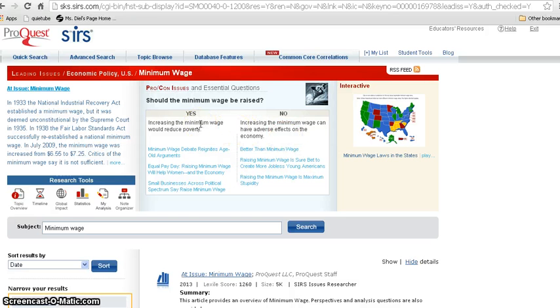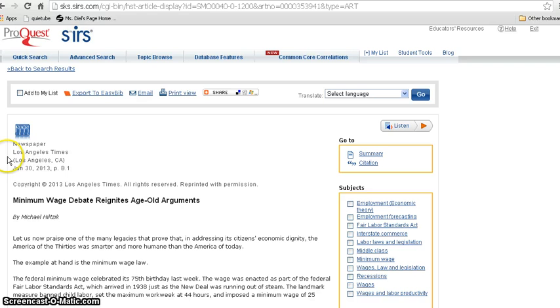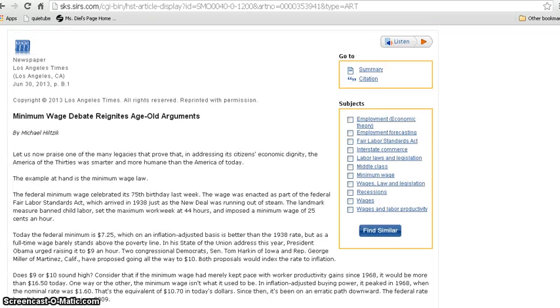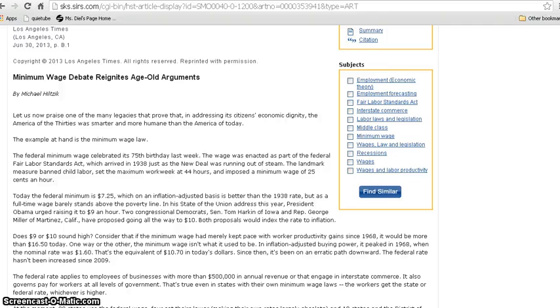Let's just click the first one to see how it looks. This one is a newspaper article from the Los Angeles Times, June 30th, 2013 — and it's December now of the same year, so that's pretty fresh and current. The title is 'Minimum wage debate reignites age-old arguments,' which tells me I'm going to see a fairly balanced view because it's not using any biased language or anything like that — not too blatantly anyway.